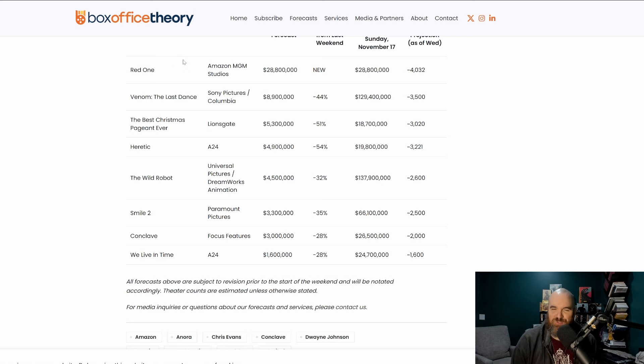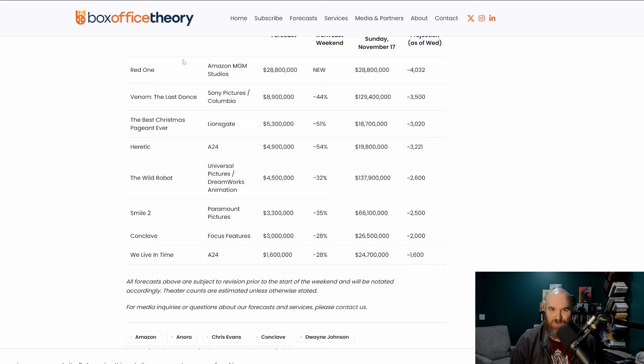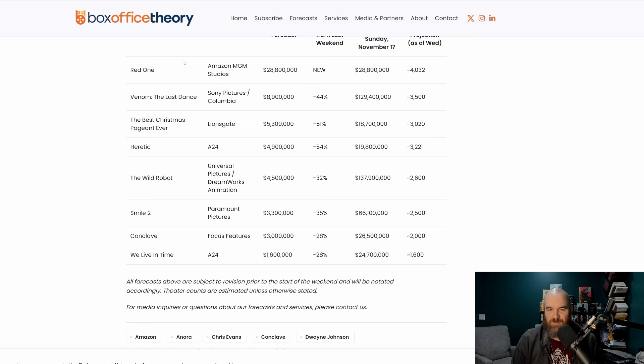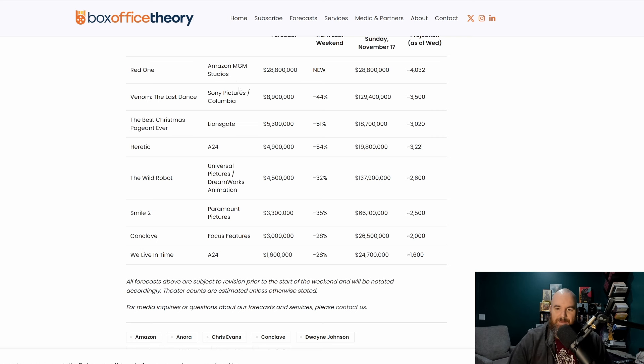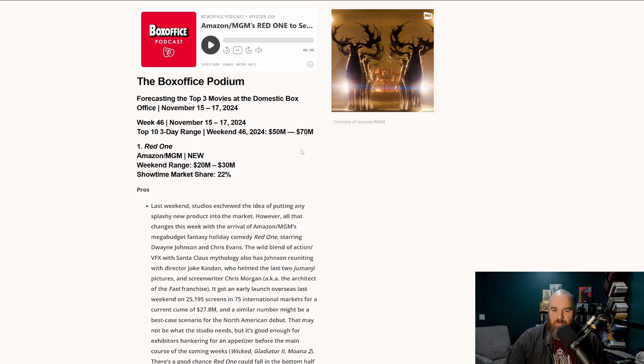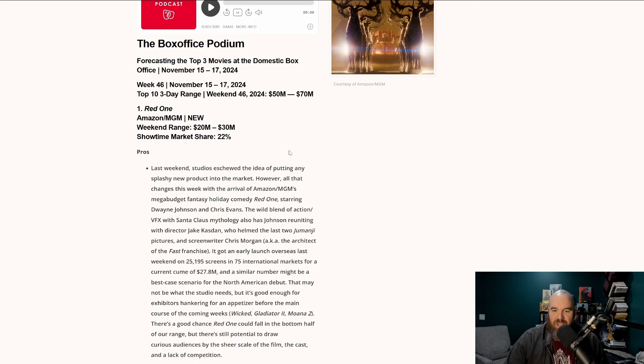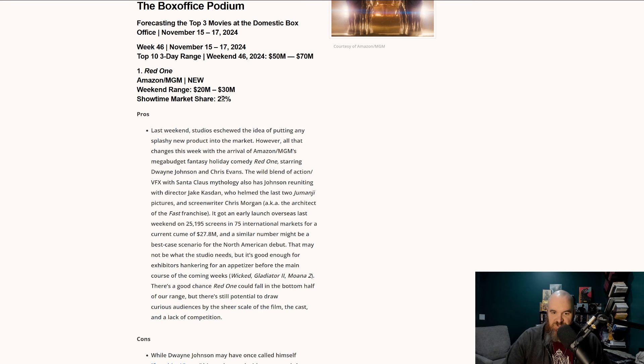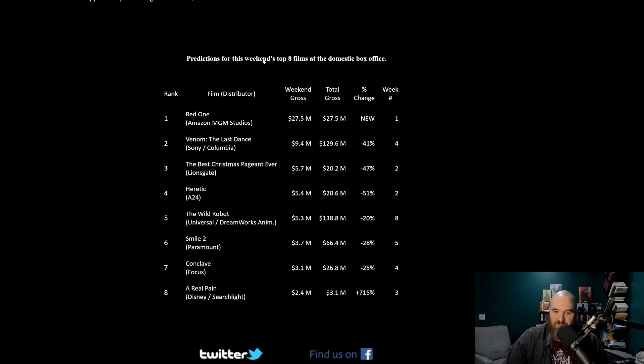I'm sure some of the box office shills out there will say Red One dominates the number one spot at the box office and just ignore just how much the movie cost and how little this is in comparison to so many other films. Box Office Theory has that at 28.8 million dollars in its opening. Box Office Pro has it at between 20 and 30 million dollars.